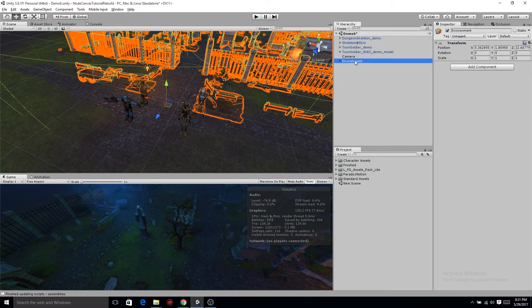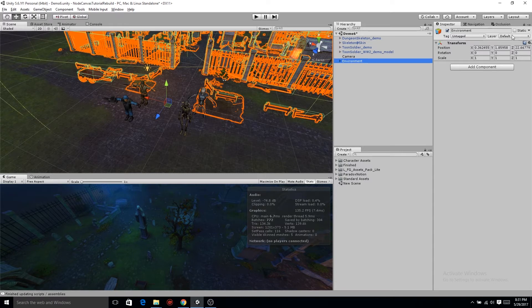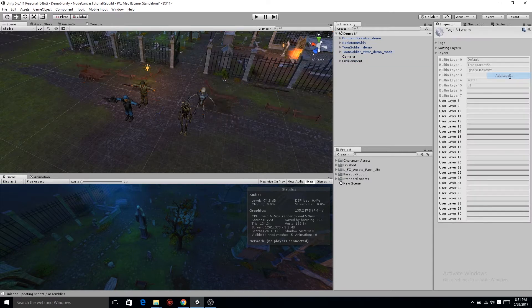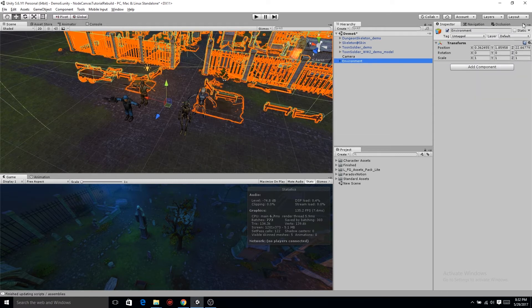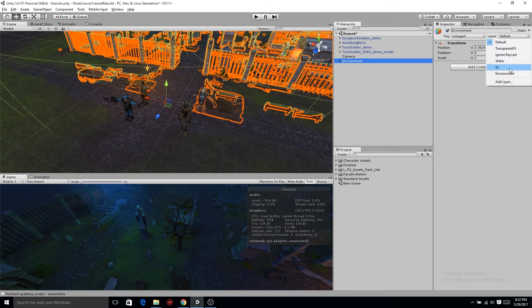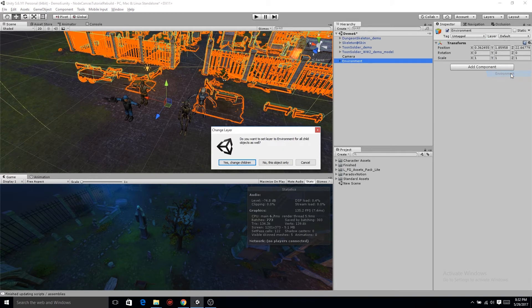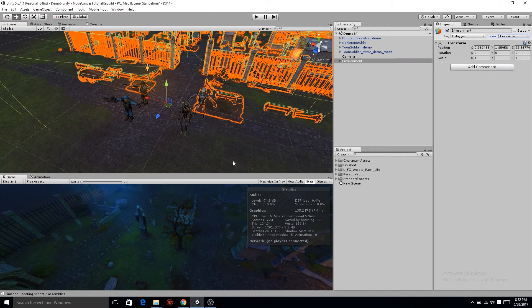After you get everything into the environment game object, let's click on it. Go up to the upper right layers and we got to create a new layer. So go down to add layer, type in environment. Click back on environment, set that layer to the new layer we just created. Yes, change all children, that's very important.